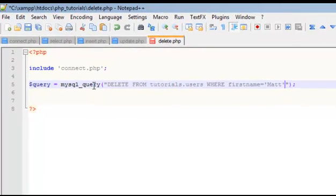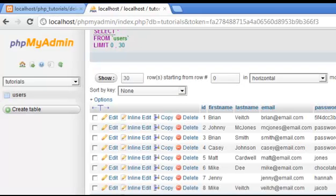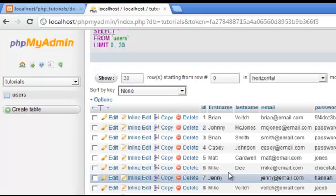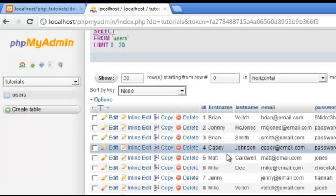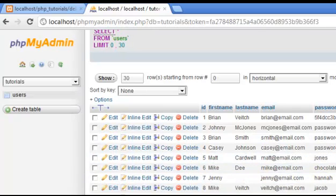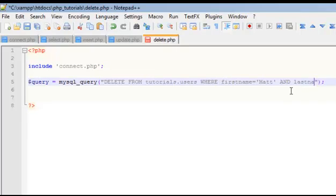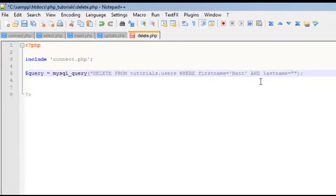Now in case you have more than one Matt, I don't believe we do. Let me just double check. Looks like we only have the one Matt, but I'm going to be specific and say Matt and last name Cardwell. So first name Matt and last name Cardwell.